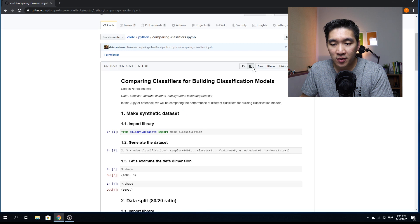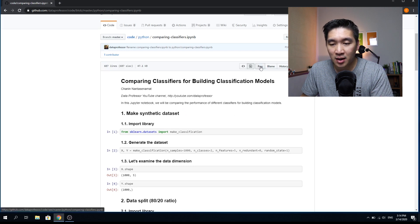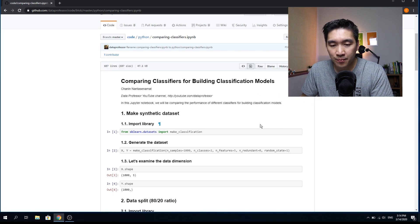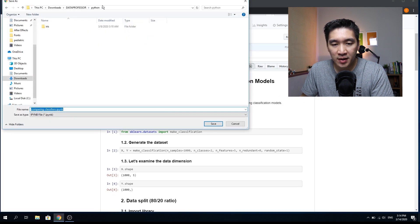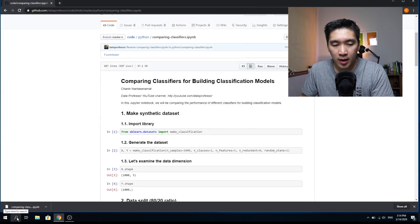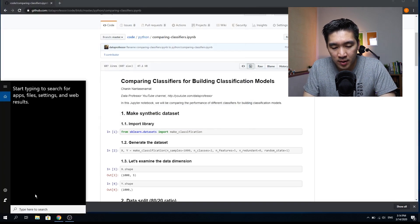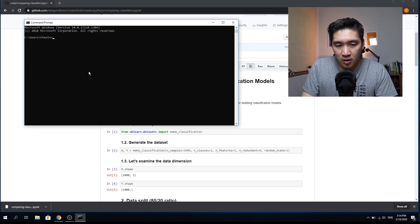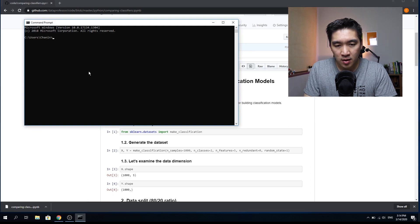For those of you who would like to follow along, please download the copy by right-clicking on the raw link and then save link as into your computer. I'm going to save this into the Python folder, and then open up my command prompt and head over to the folder.